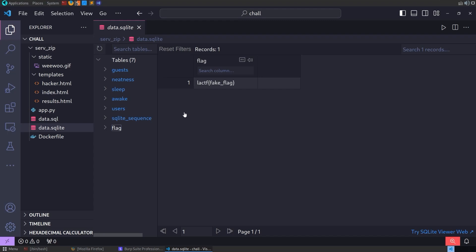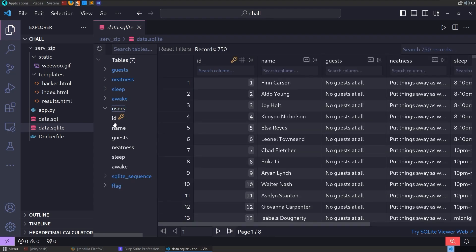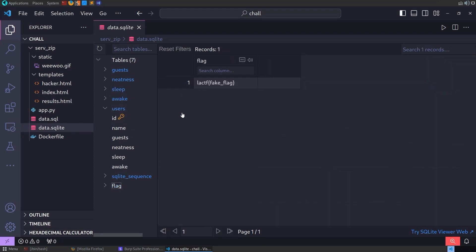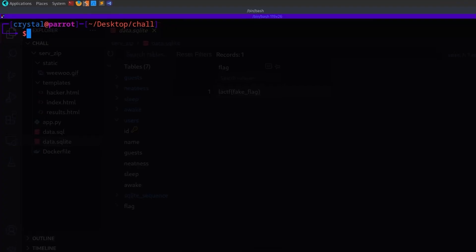So we want to do a union-based attack. And because the users table has one, two, three, four, five, six columns, we need to make this match the six columns because there's only one column in the flag table. And we also need to keep it under 50 characters.